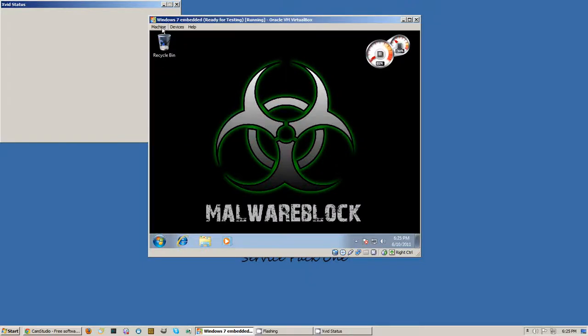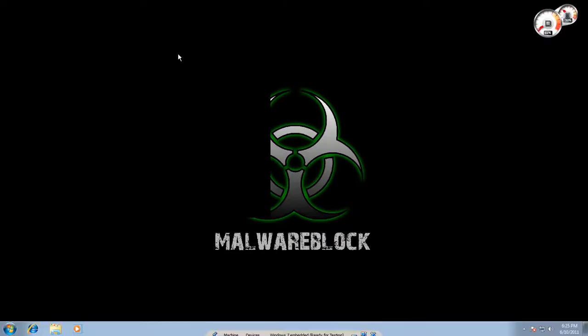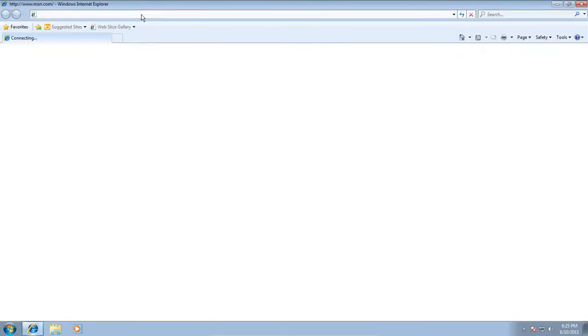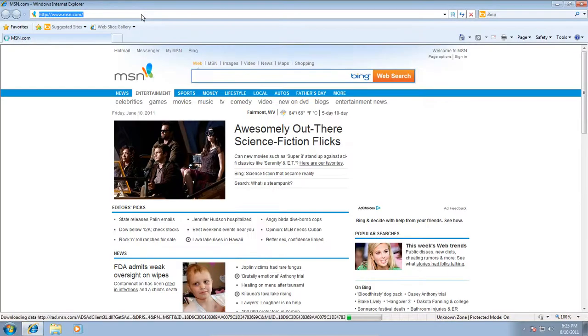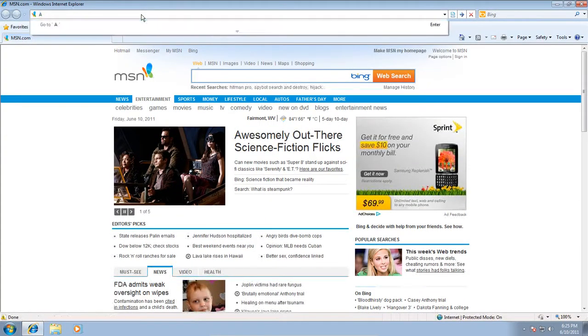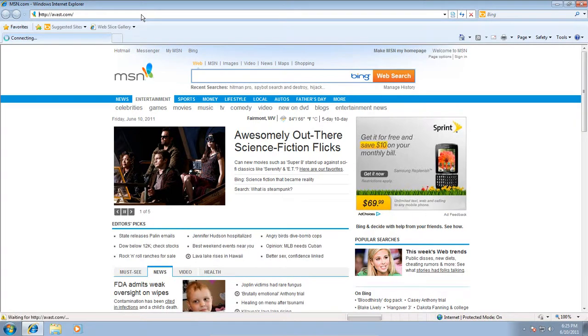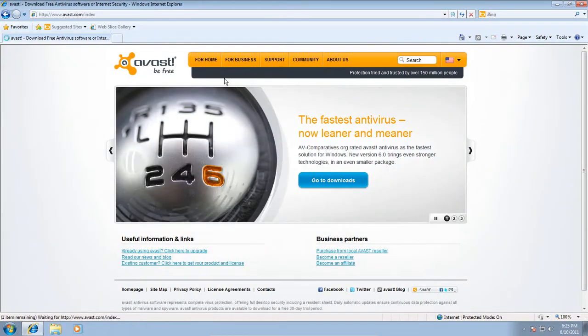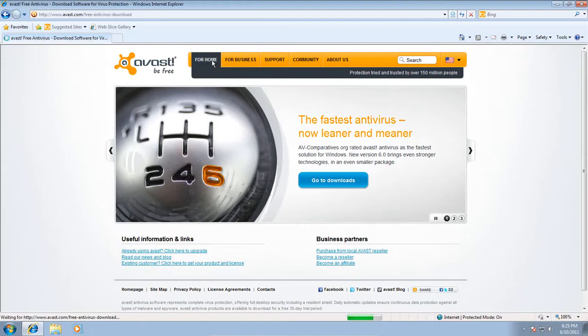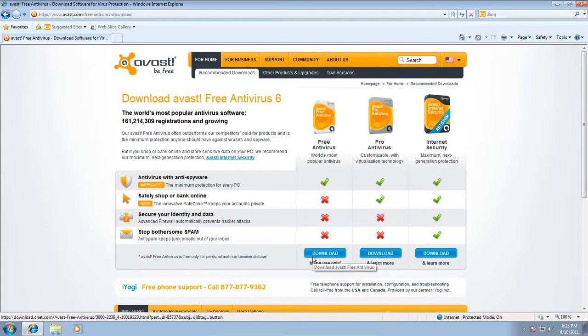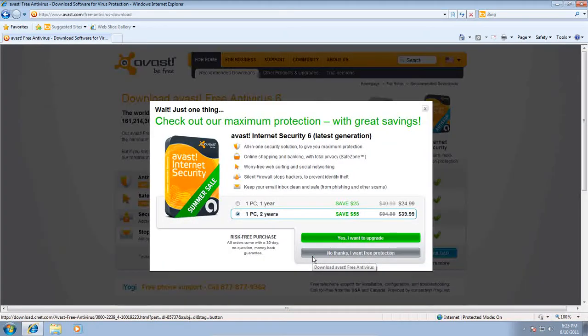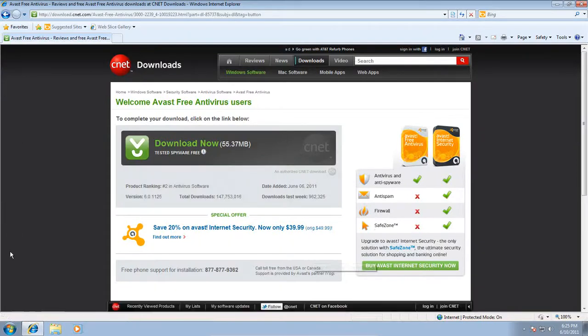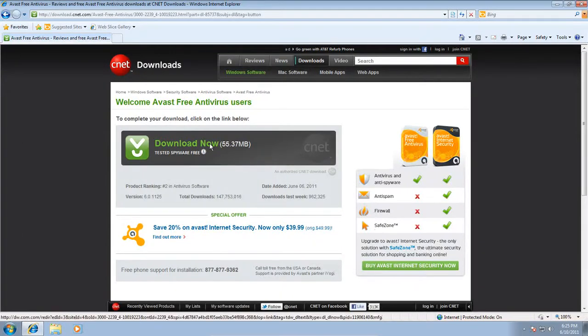What's going on guys, today in this video we're going to be testing out Avast 6 free edition. So let's go ahead and go to Avast.com. I'm going to teach you guys quickly how to download and install this. We'll go ahead and get it home, no thanks with the free protection, let's download.